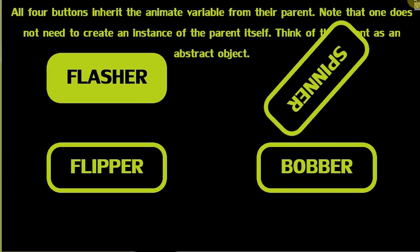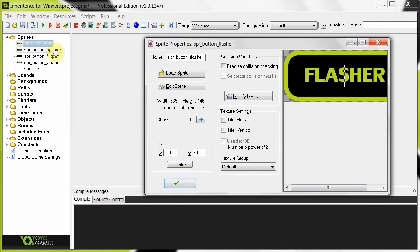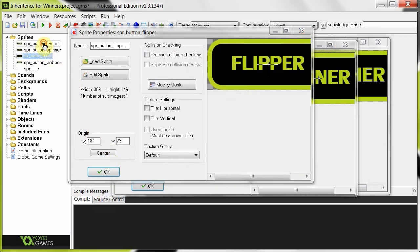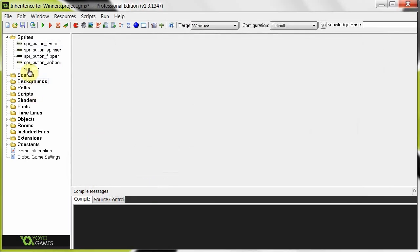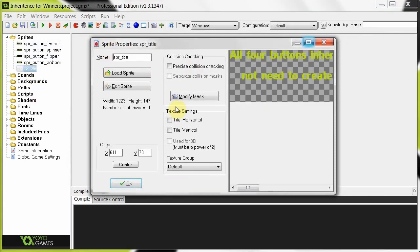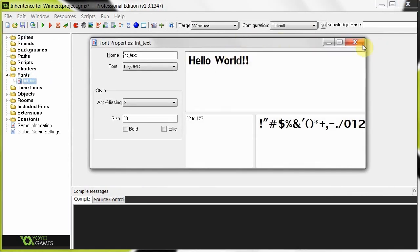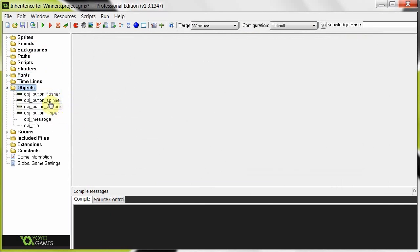Let's jump right into the code. This is the project file for the inheritance tutorial. In sprites we've got all the buttons: the flasher, the spinner, the flipper, the bobber. One of these — the flasher — has an alternate sub-image because that flashes when the mouse is on it. The other ones don't need one. Then we've got a sprites title, a font that states when the button's been clicked and says what kind of button was clicked. In the objects we've got object button, object spinner, bobber, flipper, the message that pops up when we click it, and the title at the top.